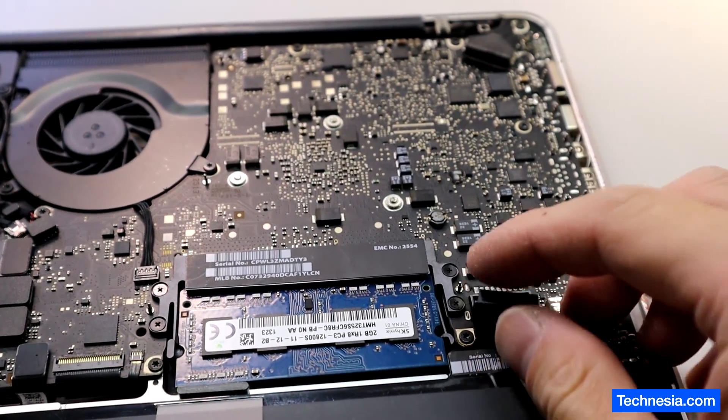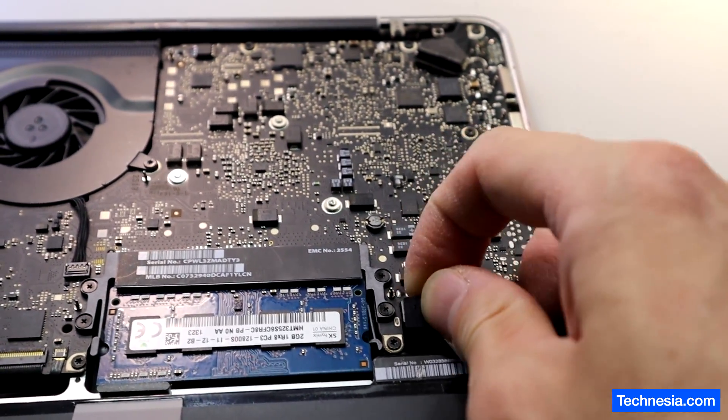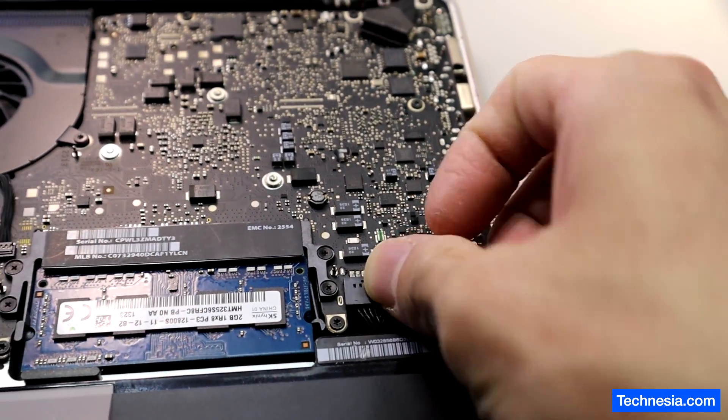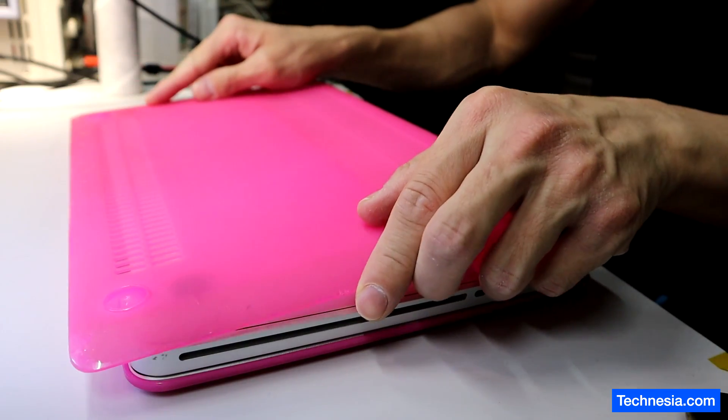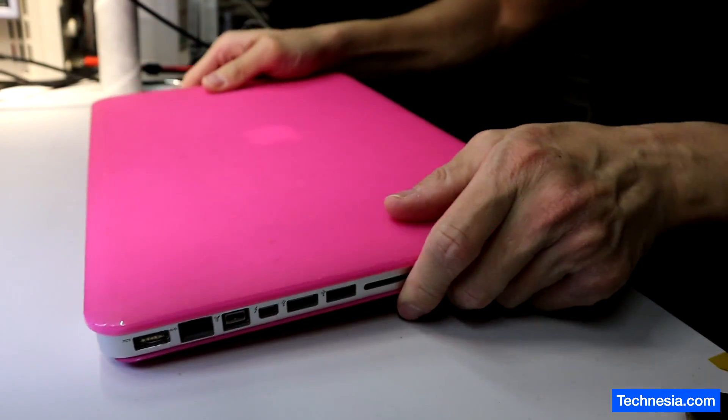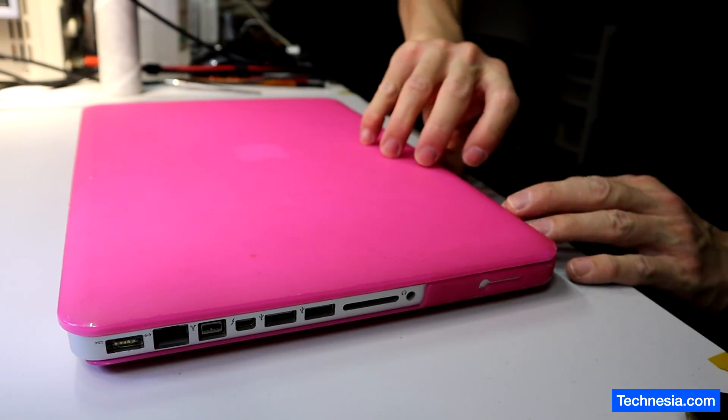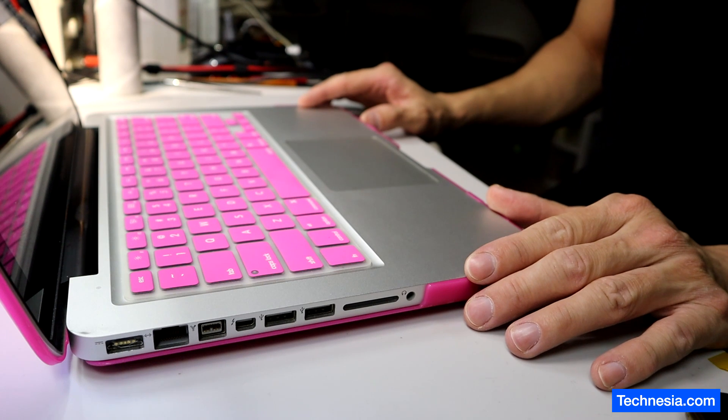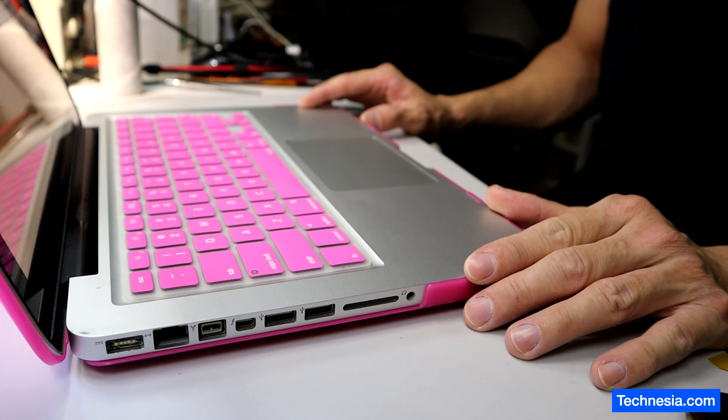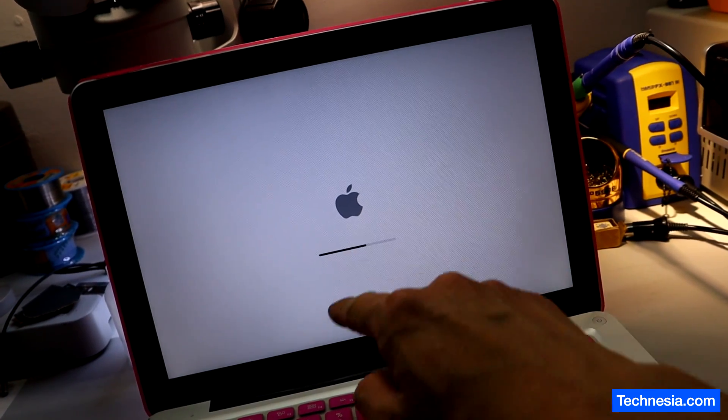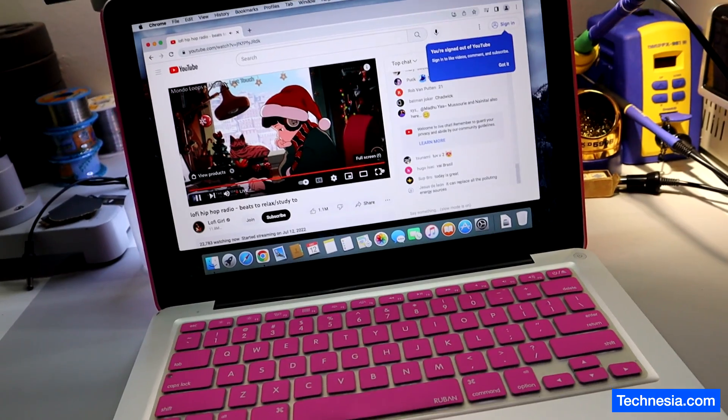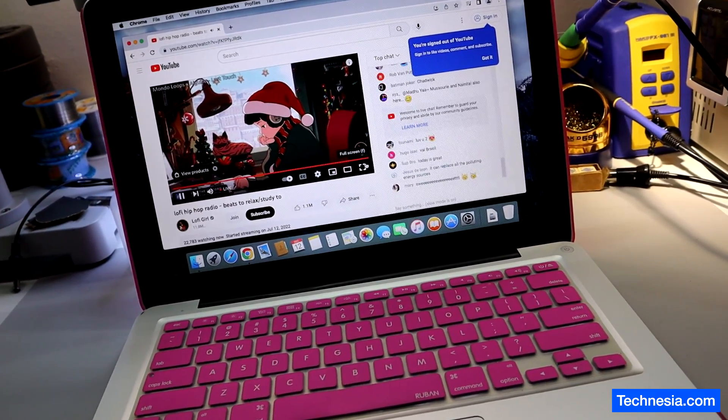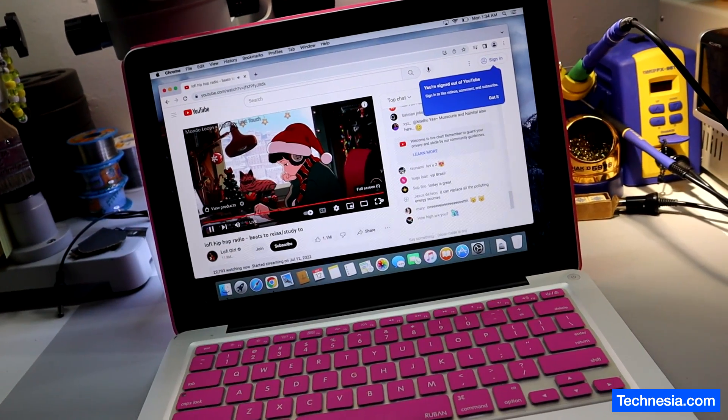Let's connect the battery. I see the Apple logo, and it's now loading into the Mac OS. There you go, the EFI password is removed. The MacBook is fixed and ready for the customer to pick up.